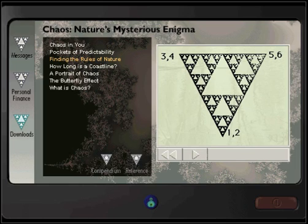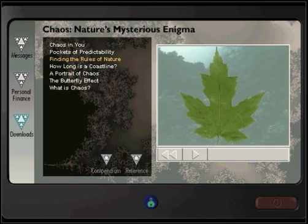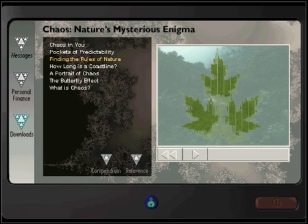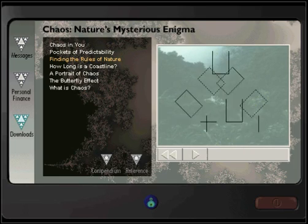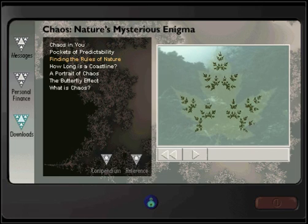This same method can be applied to objects in nature which have elements of self-similarity. By dividing a maple leaf into smaller versions of itself, you can figure out the rules that produce it. Of course, the more complex the image, the more complicated the rules.